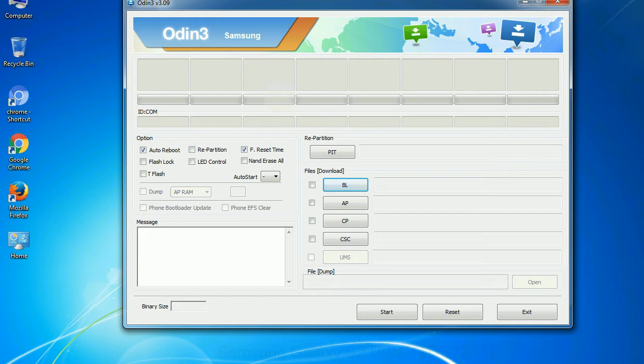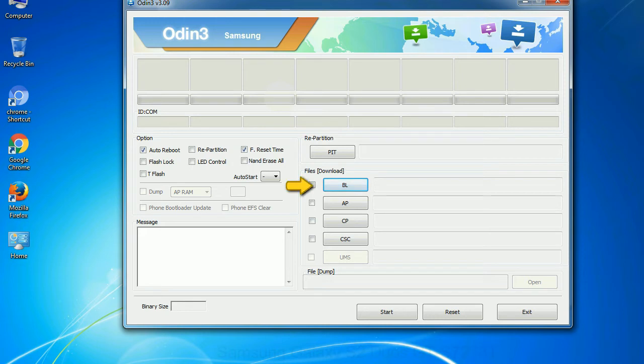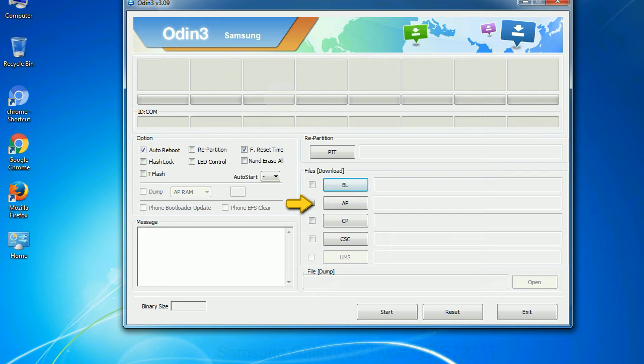And here is what different buttons mean and what they are used for. PIT: Partition Information Table. If you check the re-partition checkbox, you should also specify a PIT file to repartition the file system. Bootloader: This button is used to flash the device bootloader. PDA: It refers to the firmware build. You can use this button to select the ROM or kernel that you want to flash onto your device.